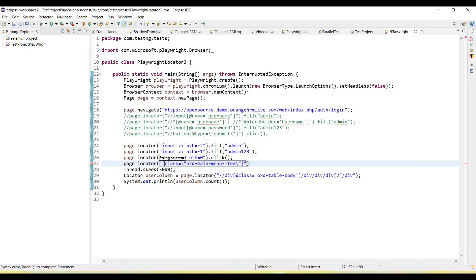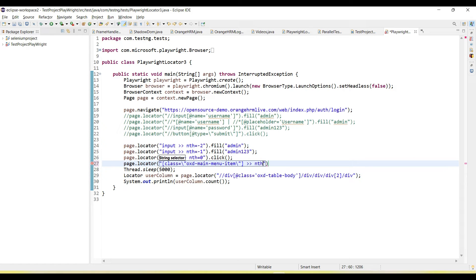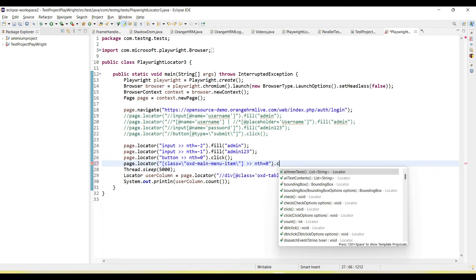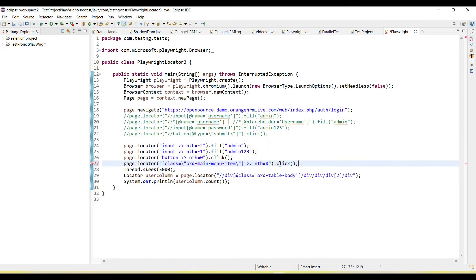We can use page.locator and pass the locator. We can use nth and pass value equal to zero, so zero is the first element, one is the second element, then calling a click method.